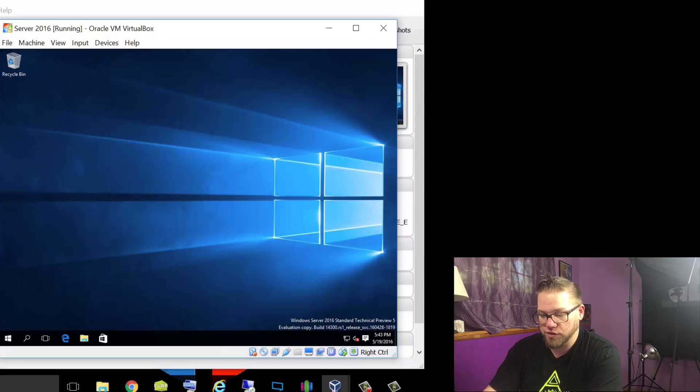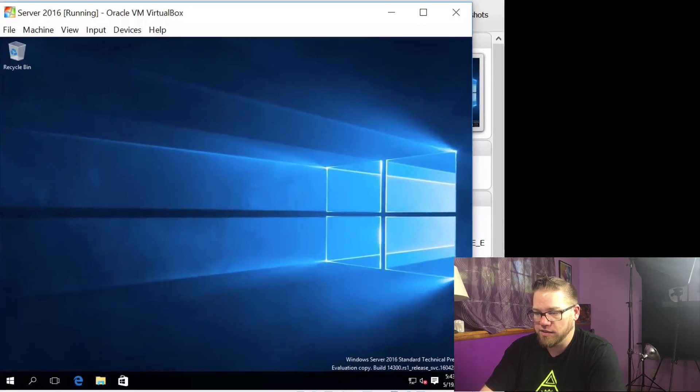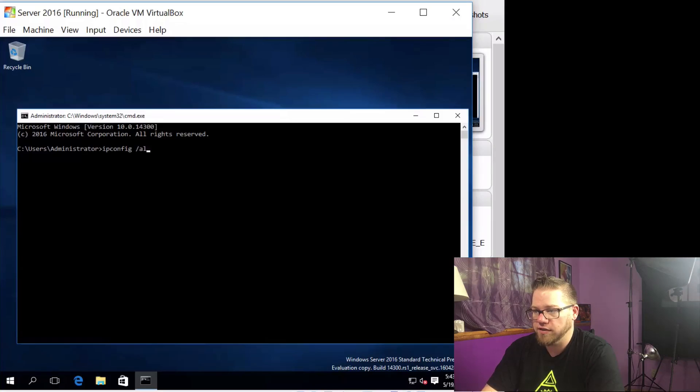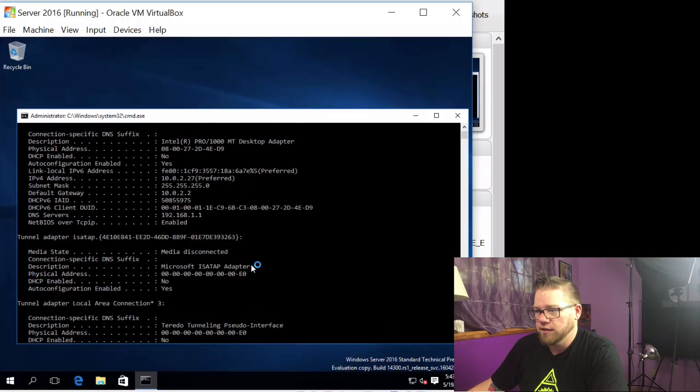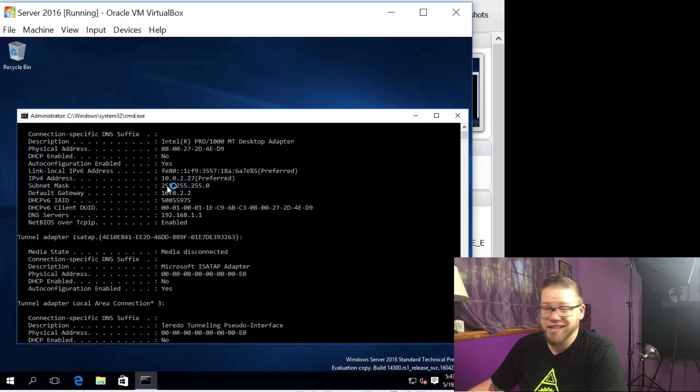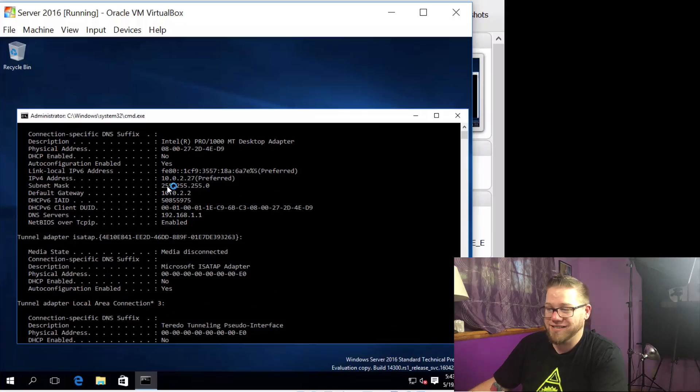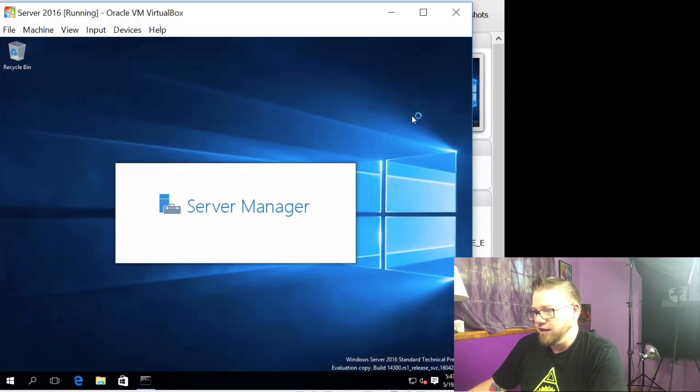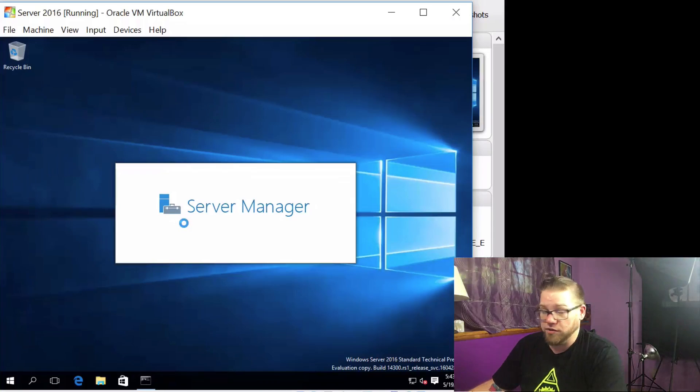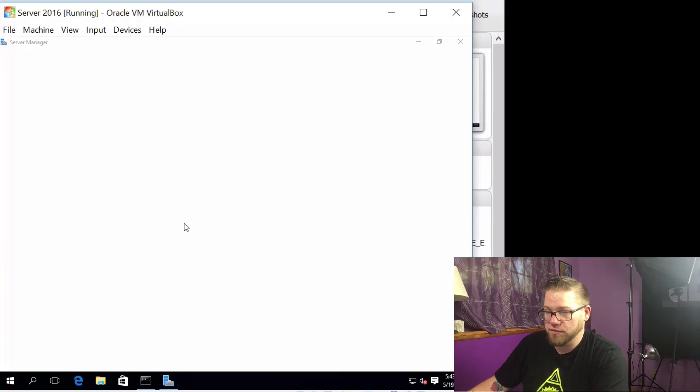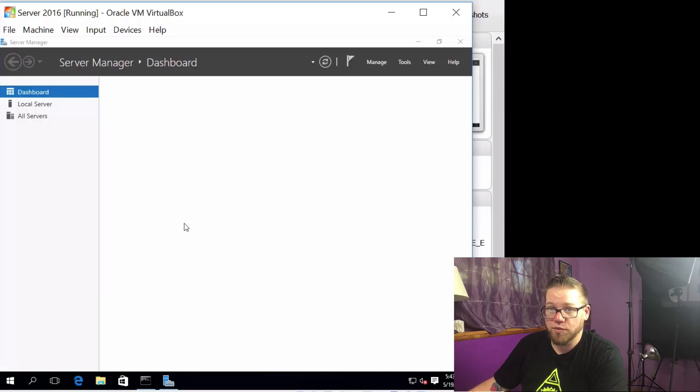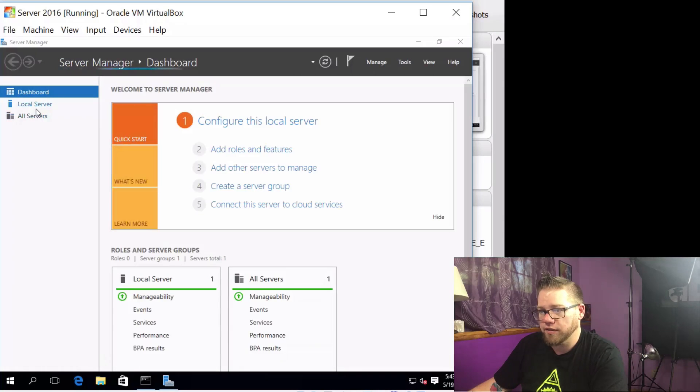So right now we can just do Windows key R, CMD is there, hit enter, do ipconfig /all. And yep, 10.0.2.27. Perfect. That's exactly what we want. The server manager is loading in the background already. That loads up every time you start, reboot, whatever.